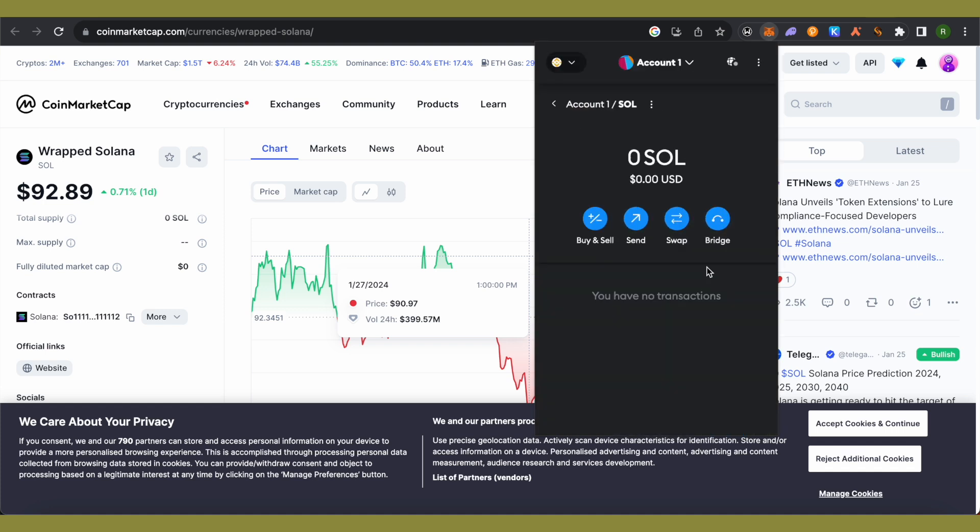This way, Solana will be added in your MetaMask. In case you have sent Solana by mistake or had Solana and reinstalled MetaMask, this way Solana will appear in your MetaMask and you will be able to see its value.